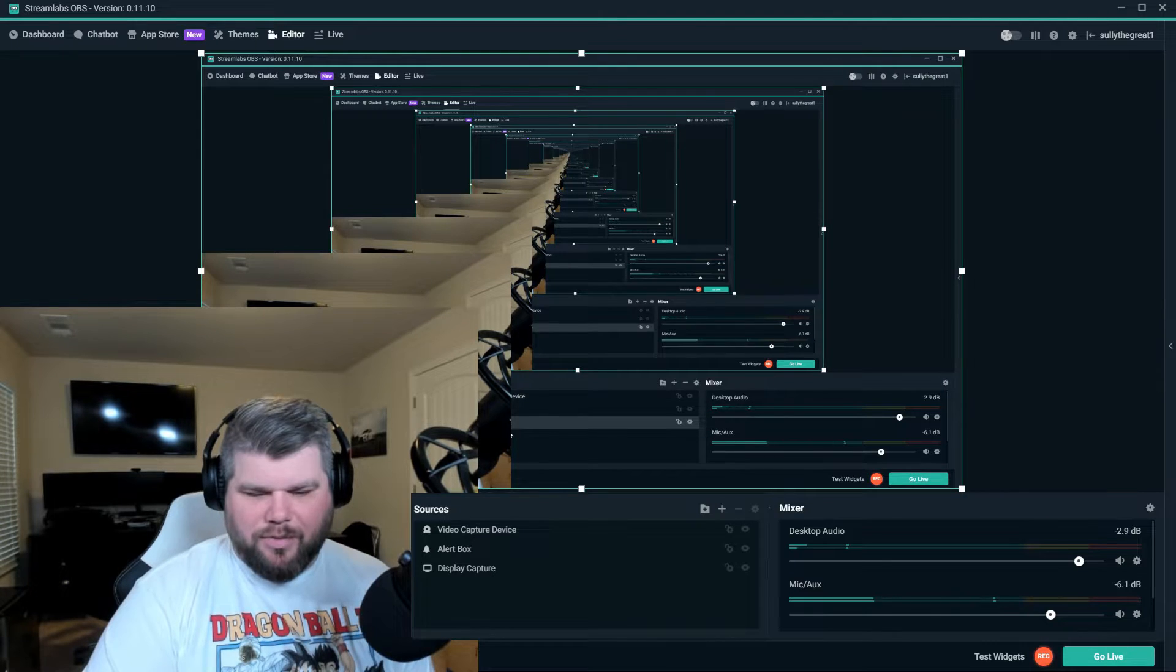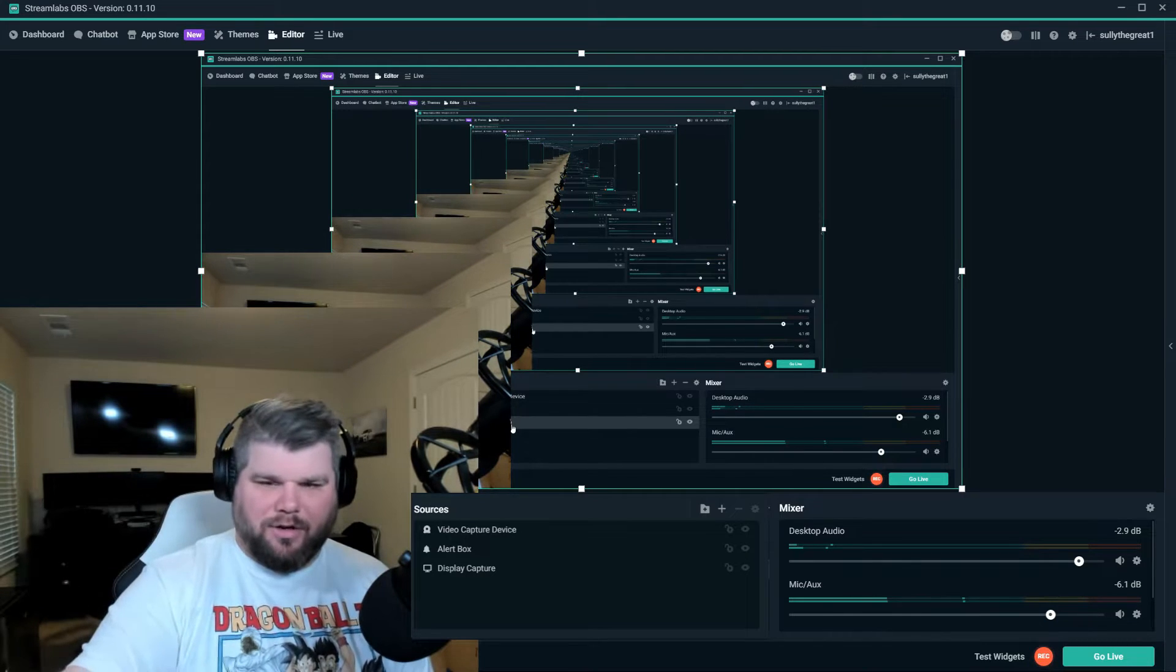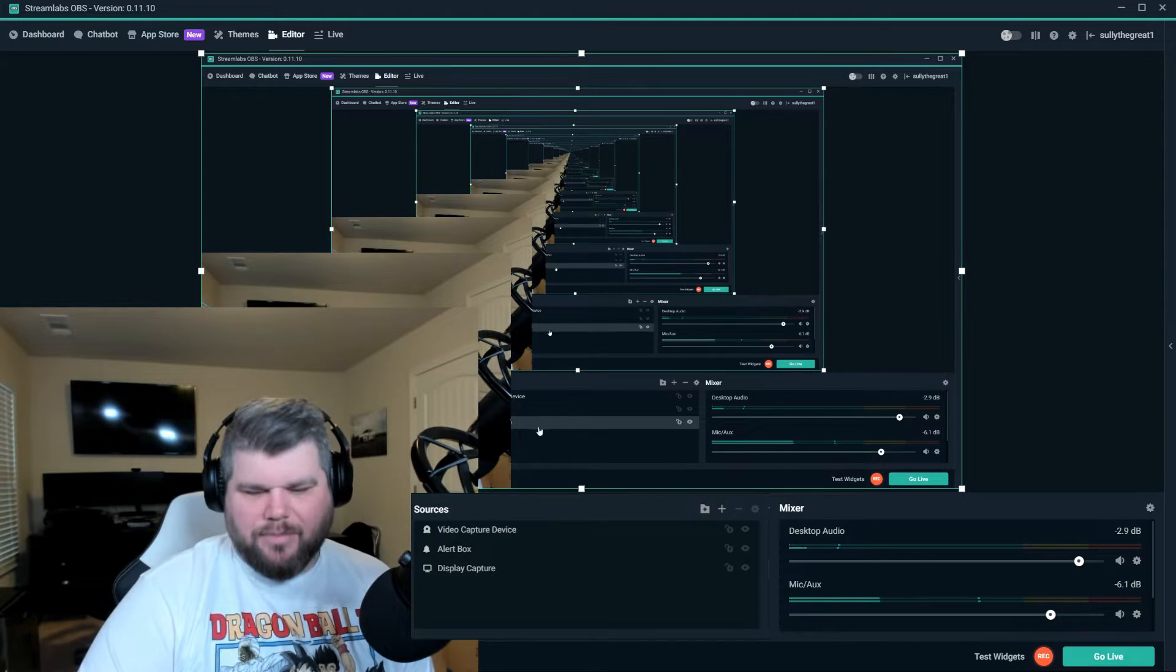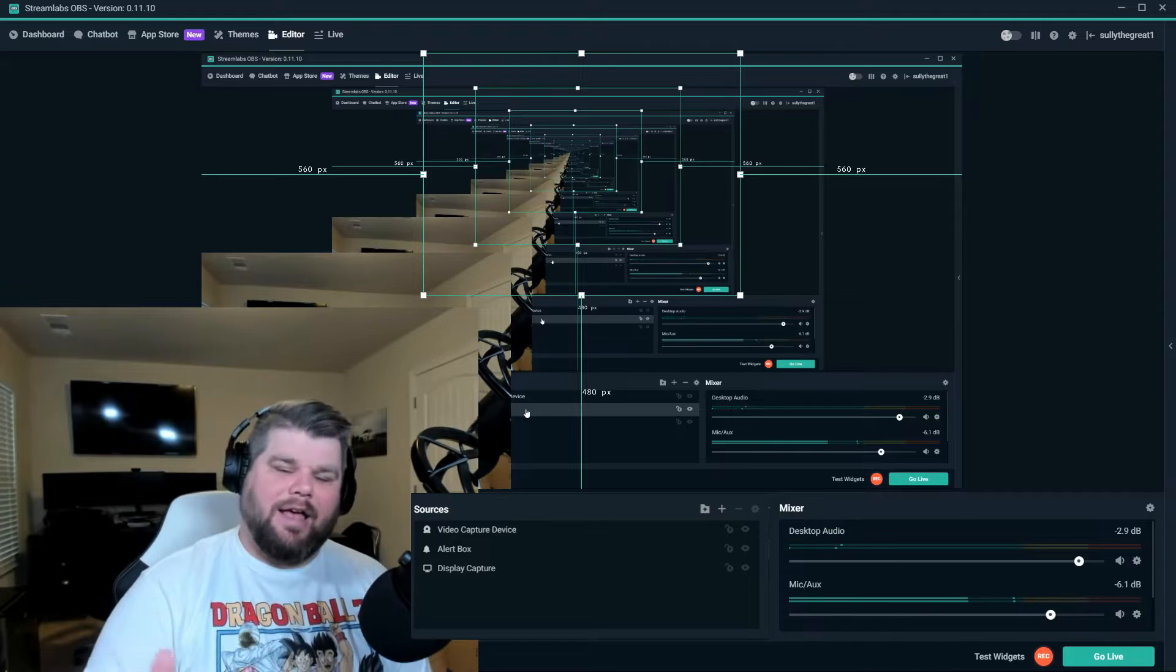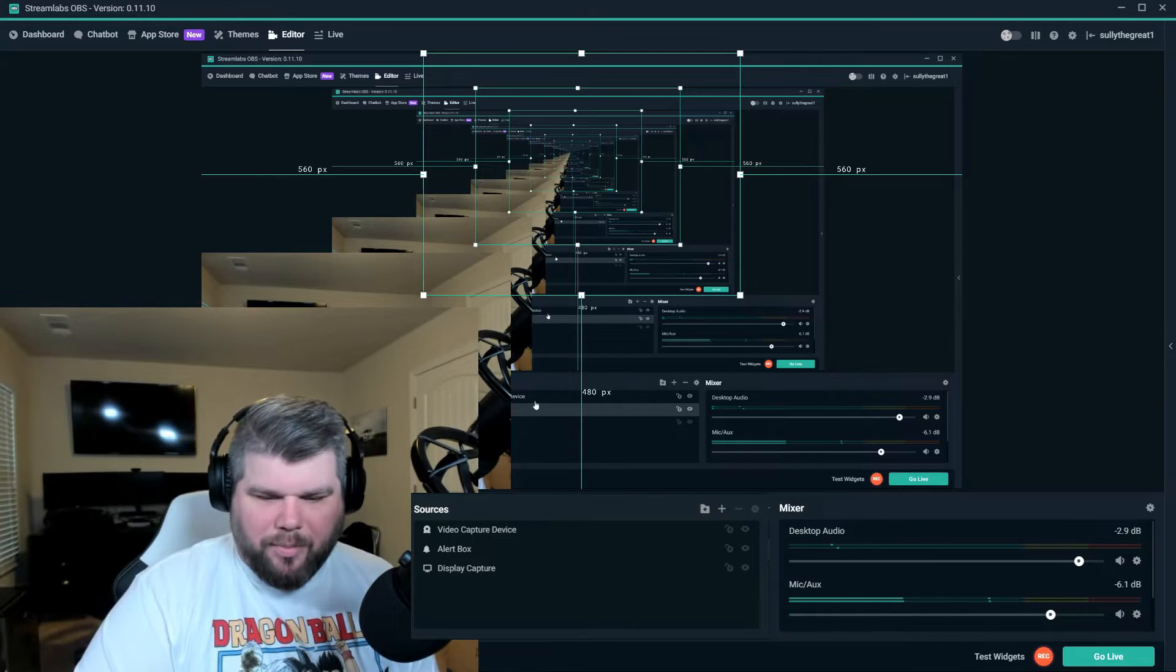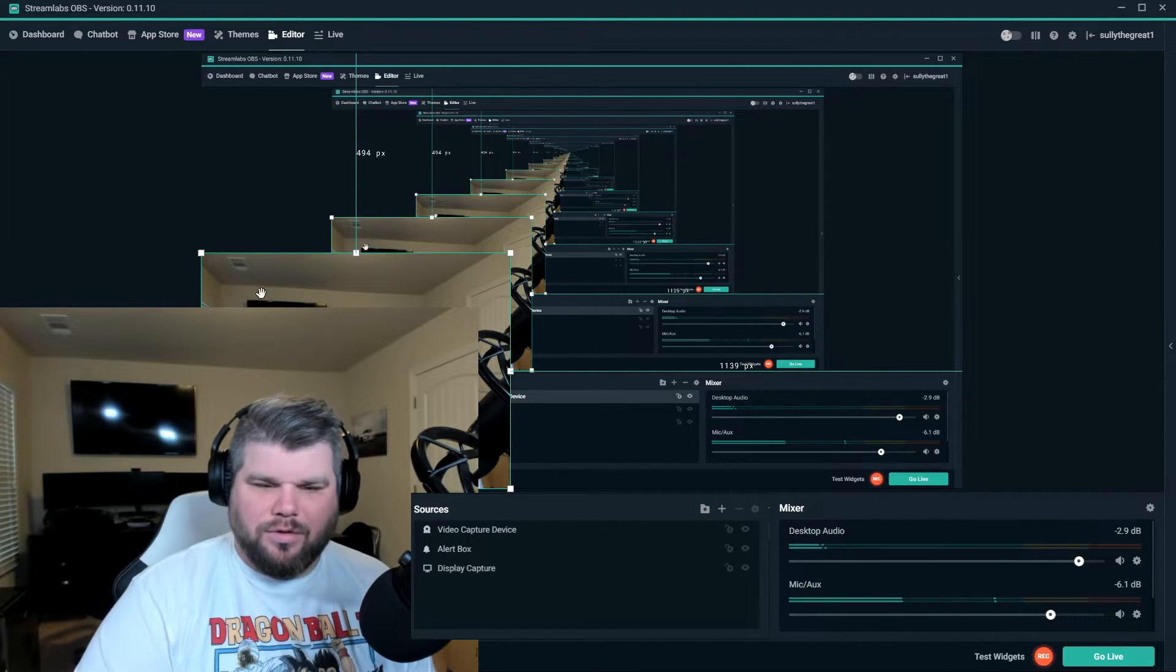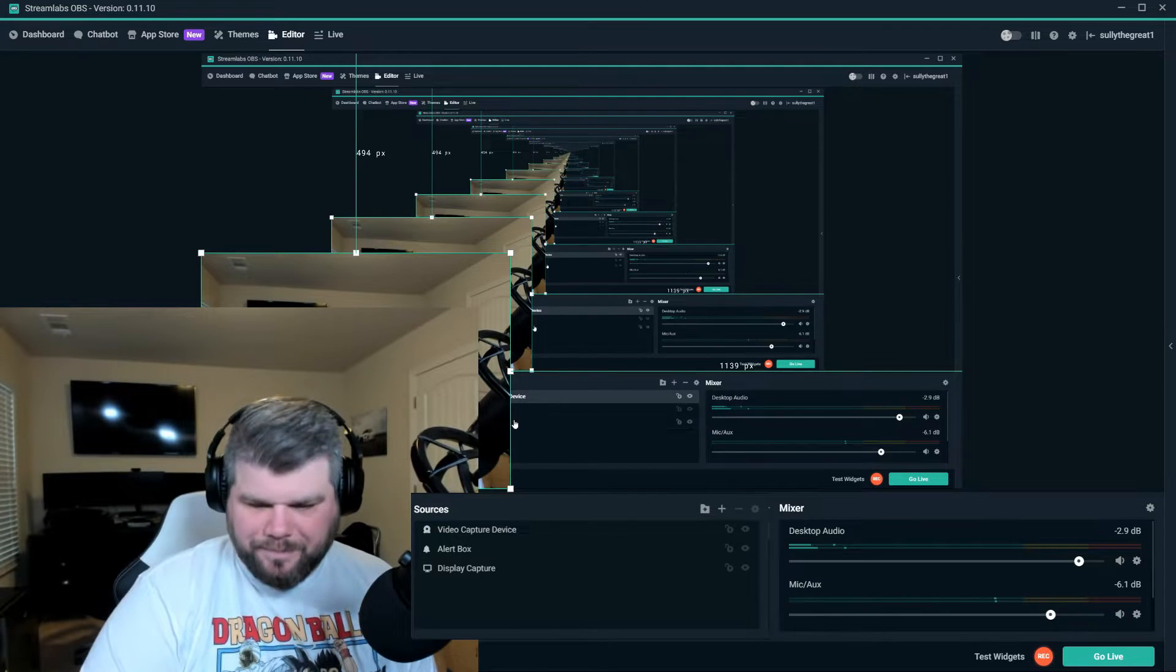Right there, when setting up Streamlabs OBS, you want to use display capture and display capture this monitor. That's why there's all these multiple screens. You want to make sure that this is set up display capture to the display monitor. Typically all I have is my alert box, and again there's going to be a video to show you how to set up alerts. The video display captures my camera. It's all I use, and now it's set up to have a green screen behind me.